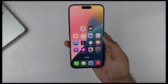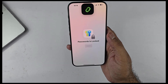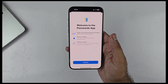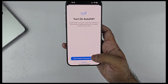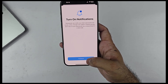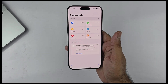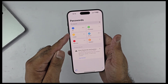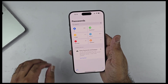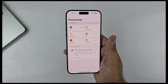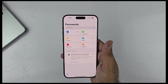iOS 18 also brings a brand new first-party app called Passwords. It requires Face ID to unlock, and the first time you open it you'll see a splash screen highlighting its new features. After granting permissions, you get access to the Passwords app, which was previously buried inside Settings but now has its own dedicated app. It looks great and is well optimized — I think most people will end up using it.